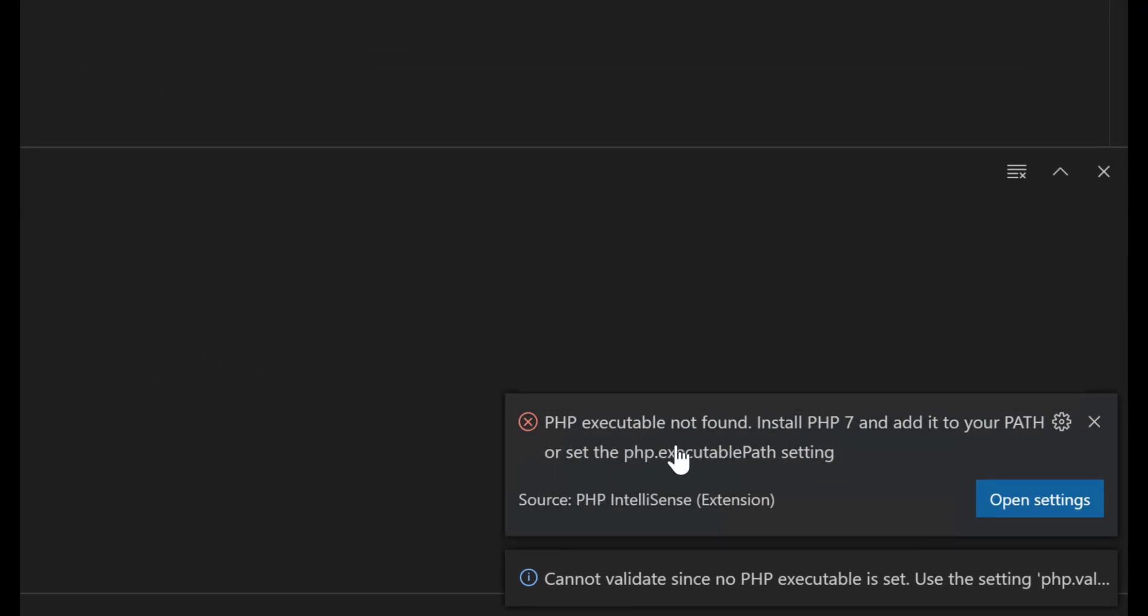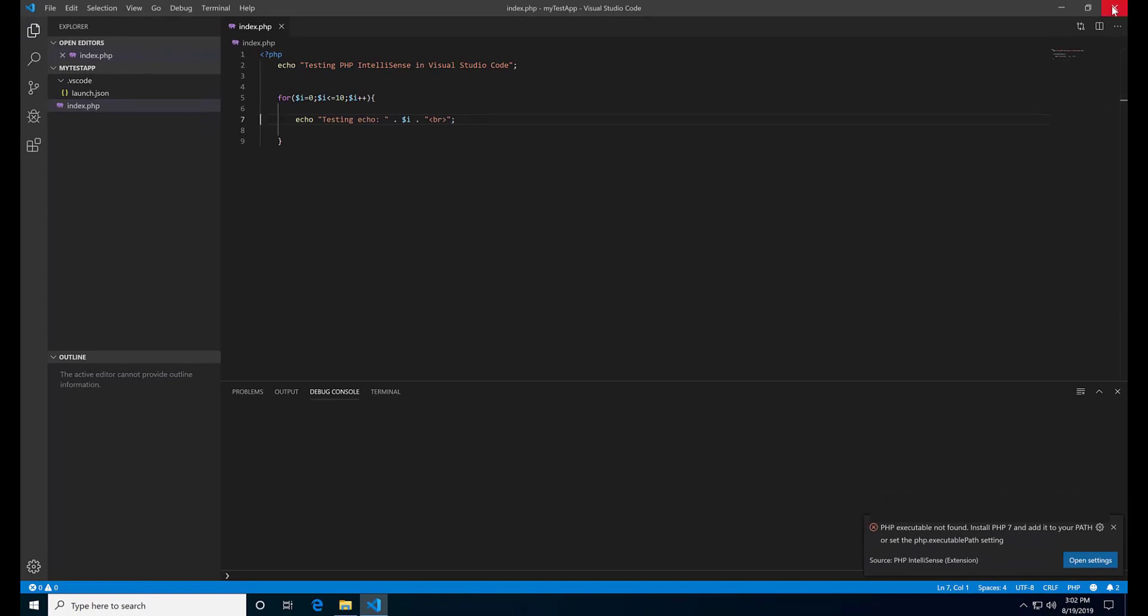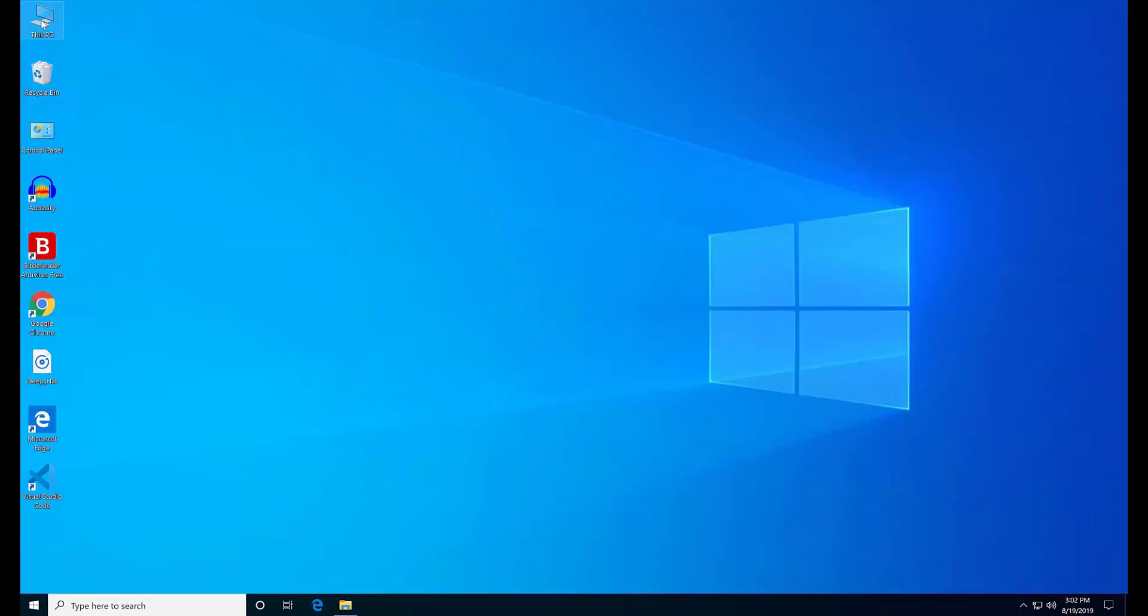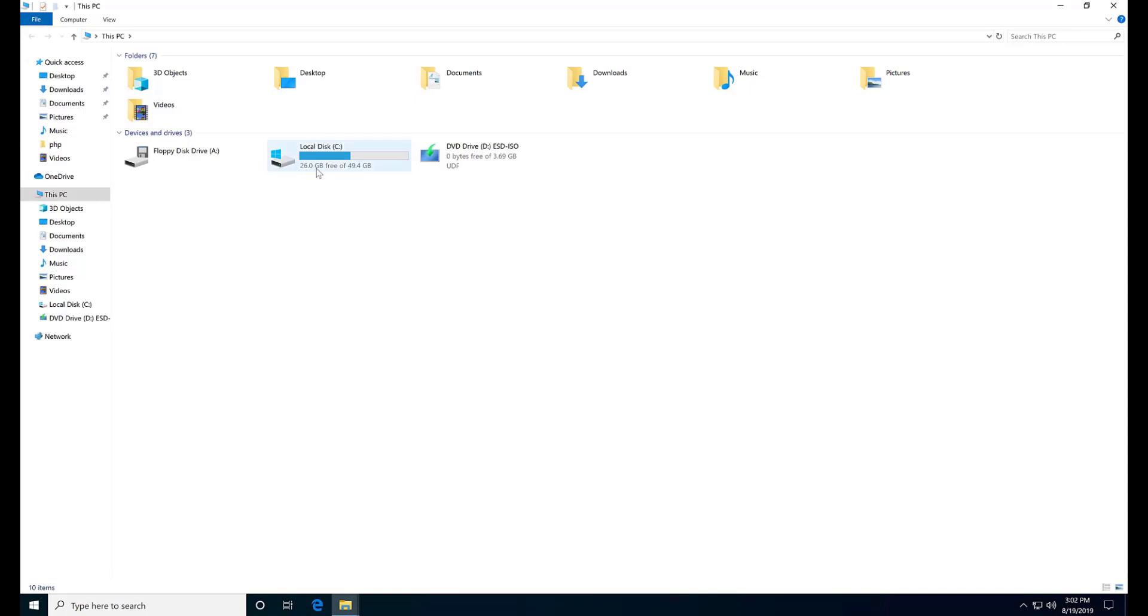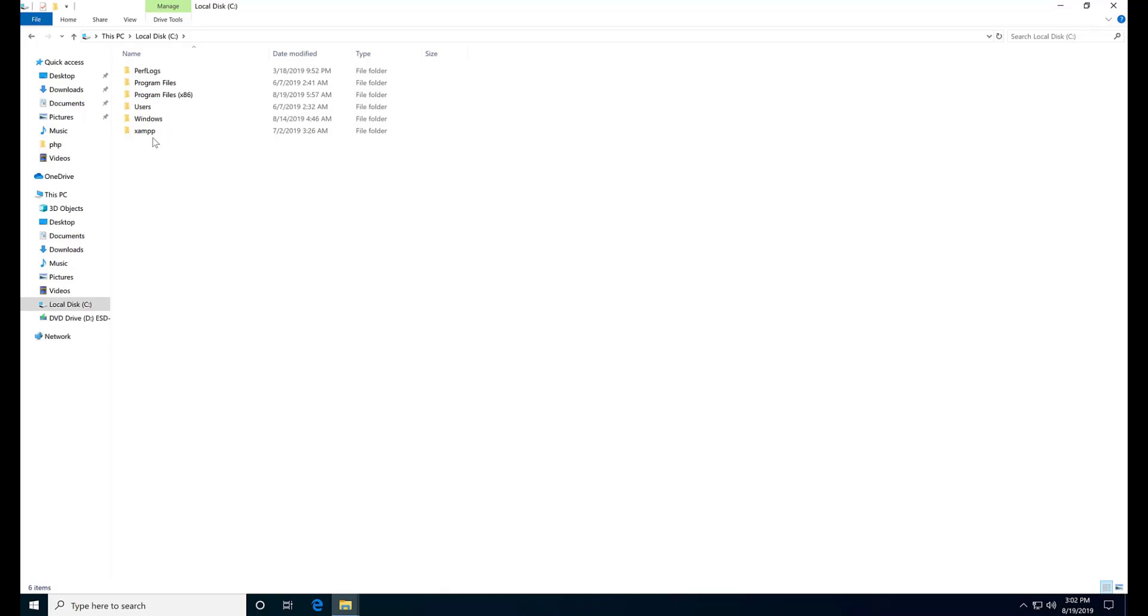Let me show you how to fix this first. Close Visual Studio Code and go to this folder. I assume that you have already installed XAMPP. If not, you can watch one of my videos to install it. Link is in the description.